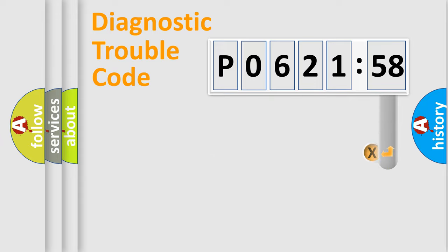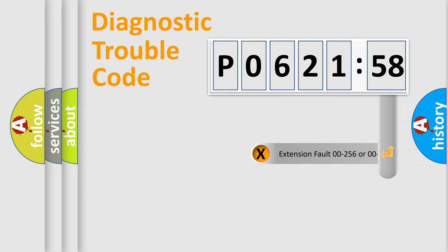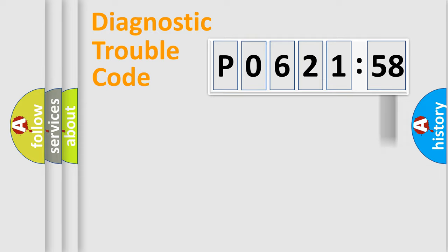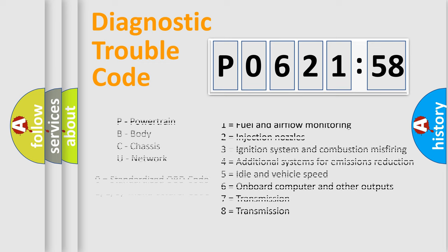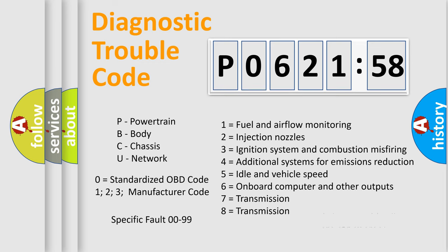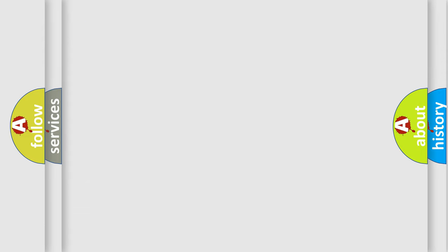The add-on to the error code serves to specify the status in more detail, for example, a short to the ground. Let's not forget that such a division is valid only if the second character code is expressed by the number zero.